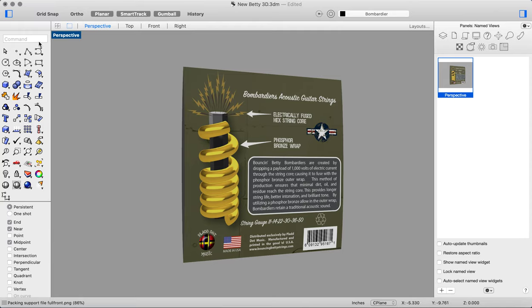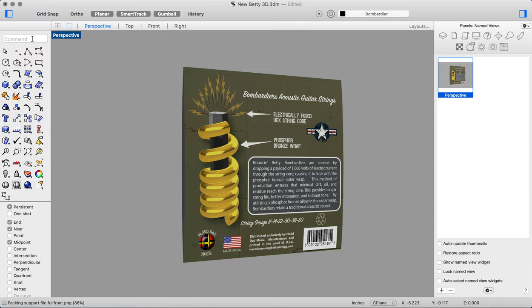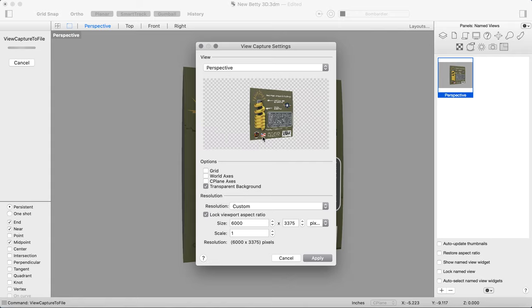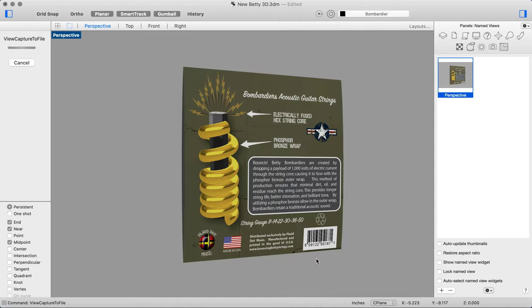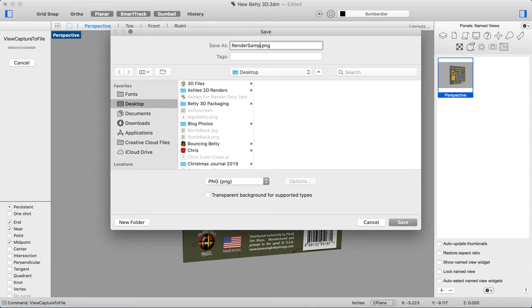View capture to file is a great way to render something out. It does it much quicker than the render in Rhino, and it gives you great results. I'm going to size this at 6000 pixels because that will take care of all the artifacting problems we were having along the edge—it'll take care of those bitmap issues. So I'm sizing that at 6000, and I'm going to save it to the desktop as 'render sample.'